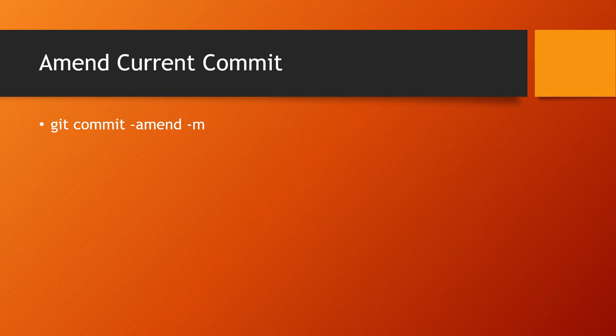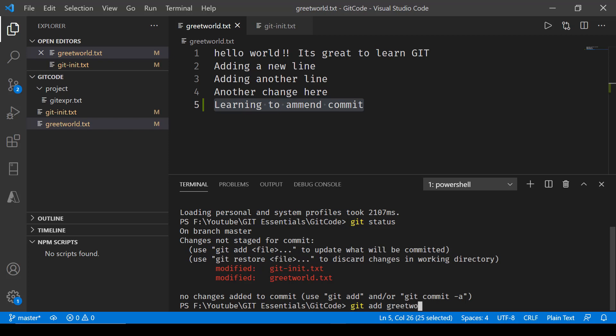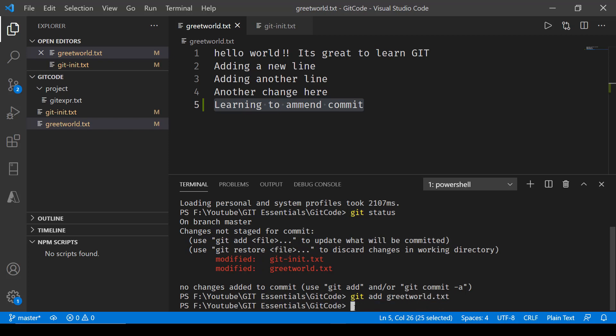That is what we will be exploring in this video. What I've done over here is I have added a line called 'learning to amend commit'. Now you can see that when I did git status it shows these two files have been modified. I'll just add the first one: git add greet world.txt. Press enter and let me commit this with a message 'changes to greet world'.